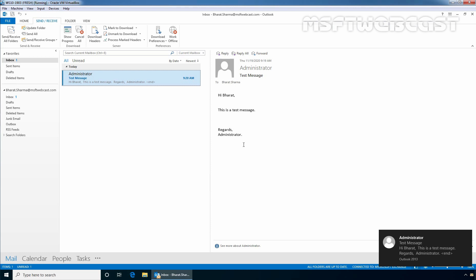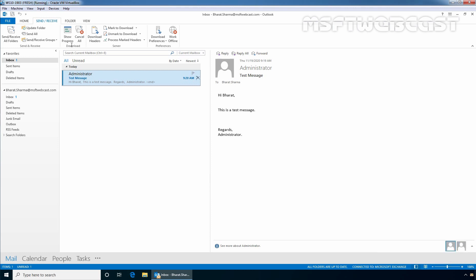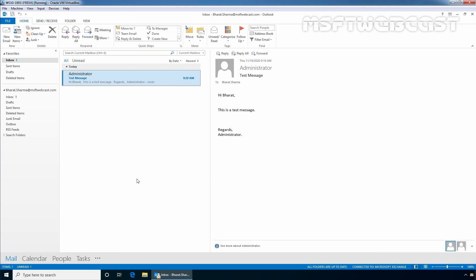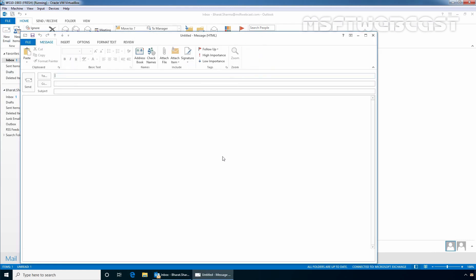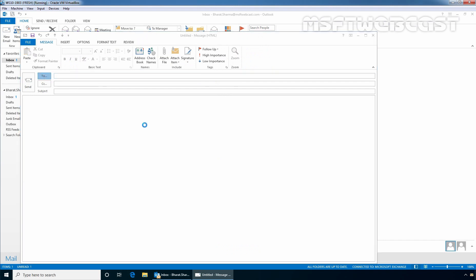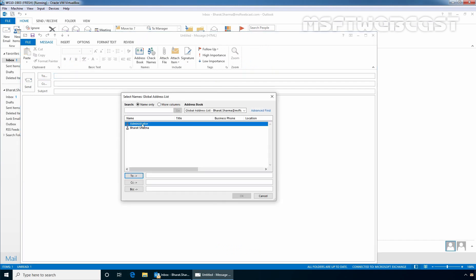And suppose if you want to send a message from Outlook client, then you simply need to click on Home and click on New Email to compose a new mail. Let's click on To and select Administrator and click on OK.